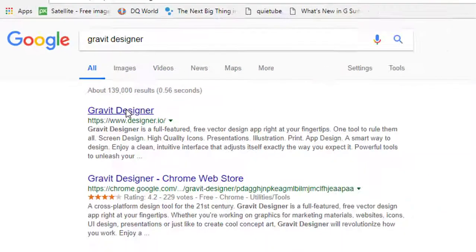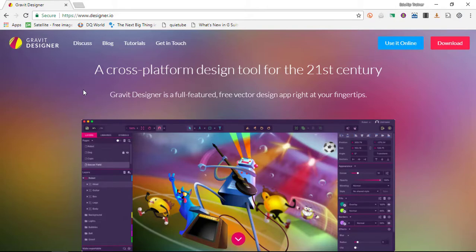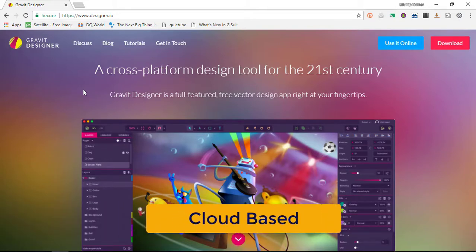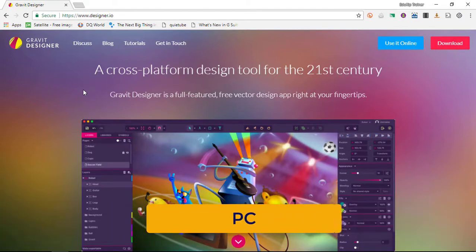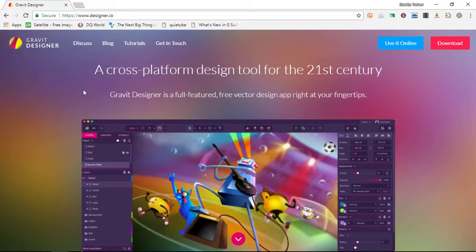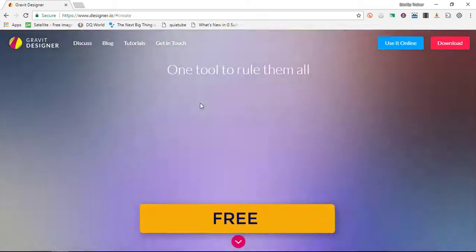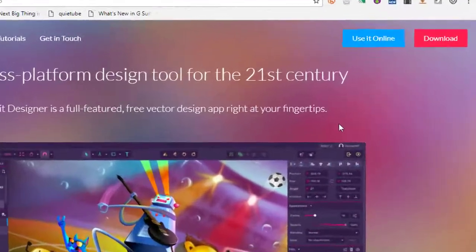Gravit Designer is an alternative to Adobe Illustrator, but what makes it so powerful is that it works in the cloud, it works online and it works on Chromebooks, Mac devices, PCs, Linux—it does not matter. And what's even better about it is it is completely free and extremely powerful.